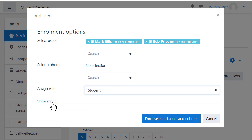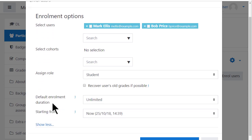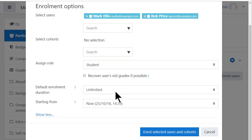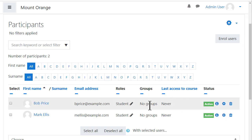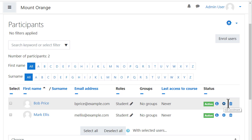Clicking Show More offers the option to specify the start date and length of enrolment. When you save, the newly enrolled users will appear in the participants list with their roles. You can make changes by clicking the Edit icon and remove them if needed by clicking the Unenrol icon.